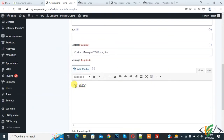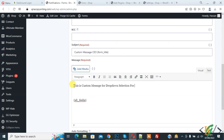In the Message field, by default it shows all fields — when the user submits the form, the user receives all information in their email. Add your custom message here for the dropdown selection CEO. We have now added the custom message for dropdown selection CEO. You can add a custom message according to your requirement.